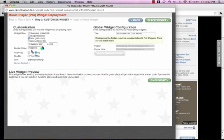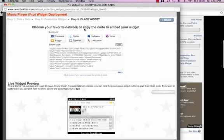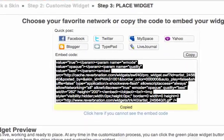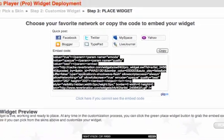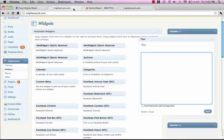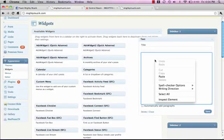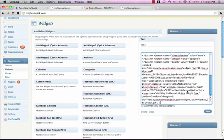Once you go through and select the settings that you want, go to Place Widget. It's going to get your copy and paste code automatically. Once you click on it, it's going to copy it to your clipboard and then you just paste this code and click Save.